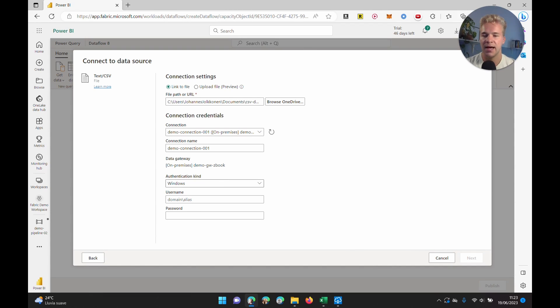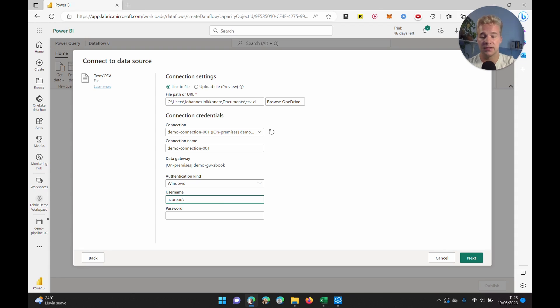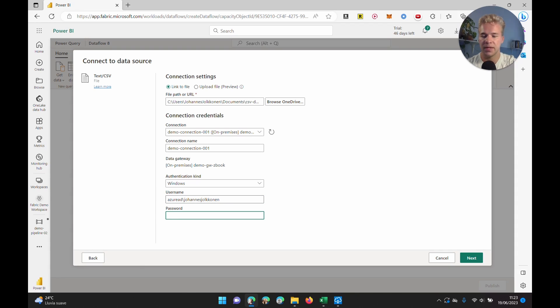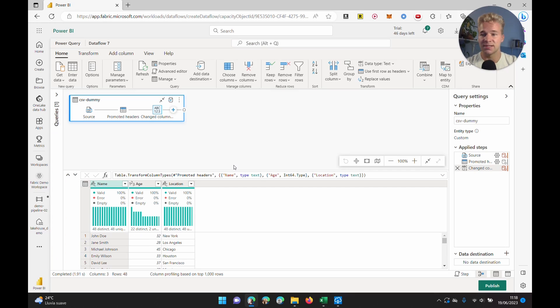Assuming we have the gateway here running, we can just select that. Then for authentication, we're just going to use Windows authentication, and then you can fill in your Windows username and password you're using on your machine. There we go, that's all we need.